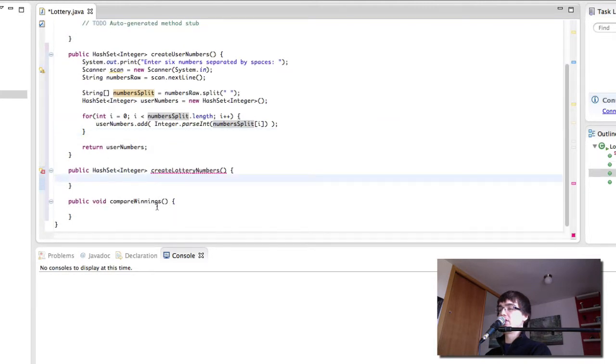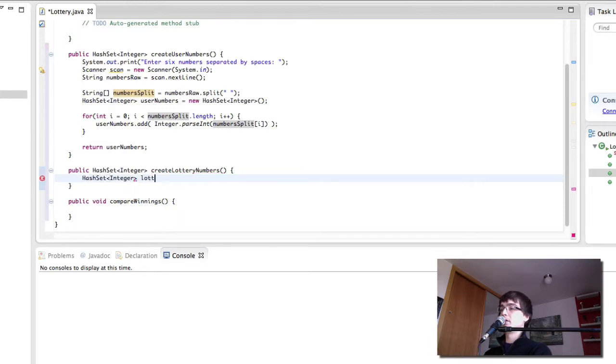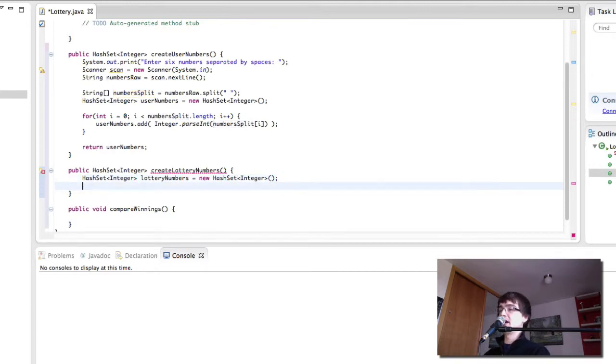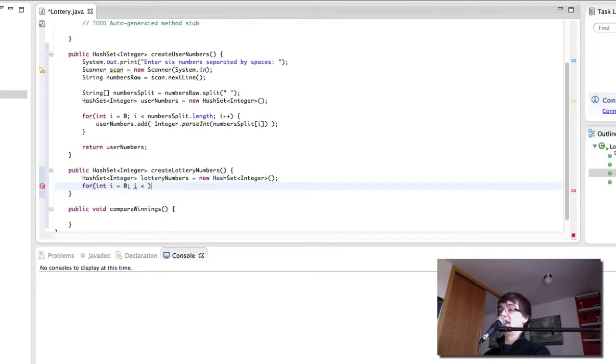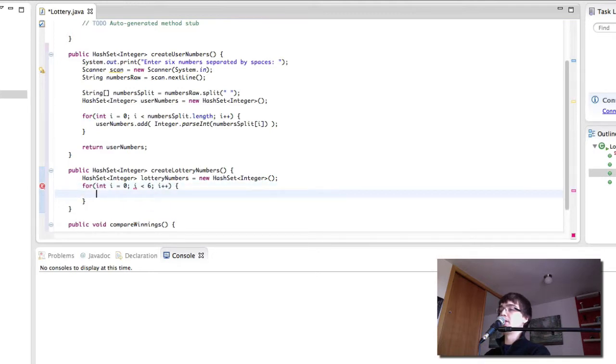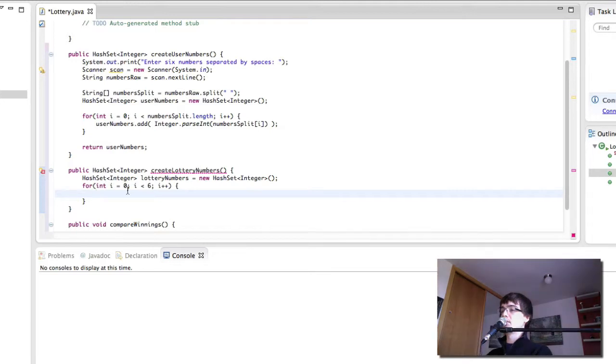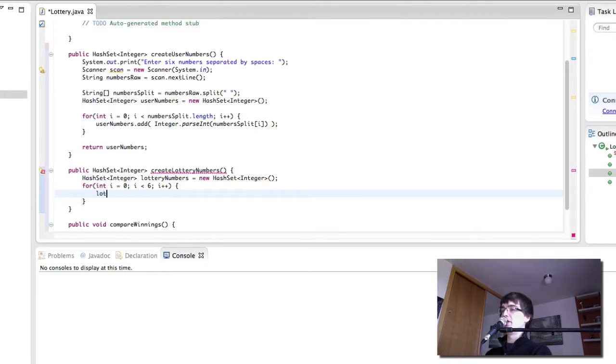Now creating the lottery numbers is going to be a bit easier. We create our HashSet. And now create a new for loop. i less than six because in theory we're only going to have six lottery numbers. And here we want to add instead of one of the string values we want to add a random number.